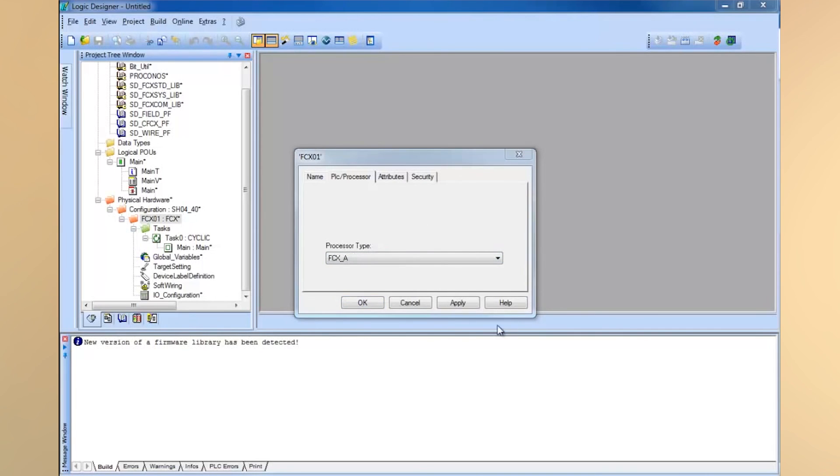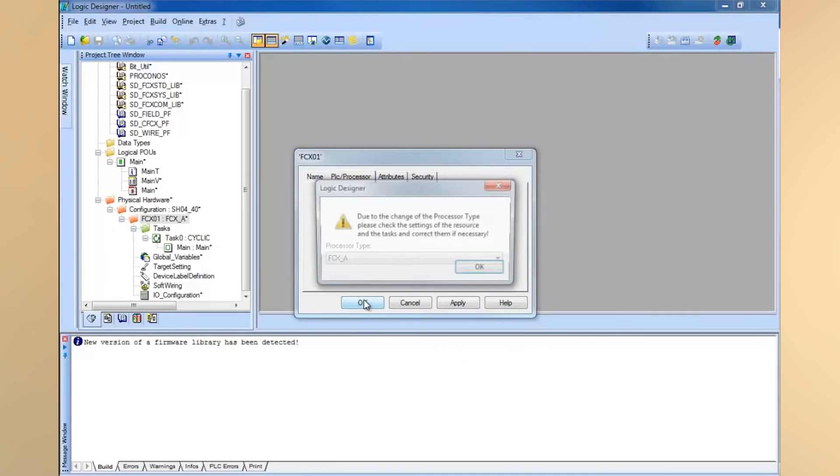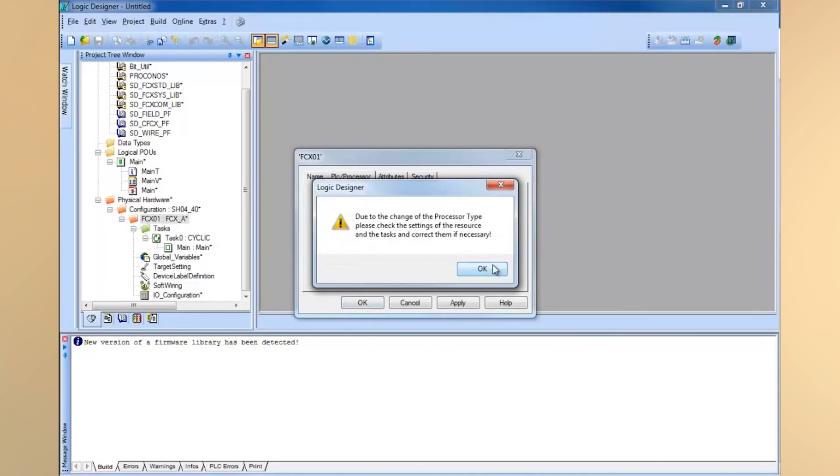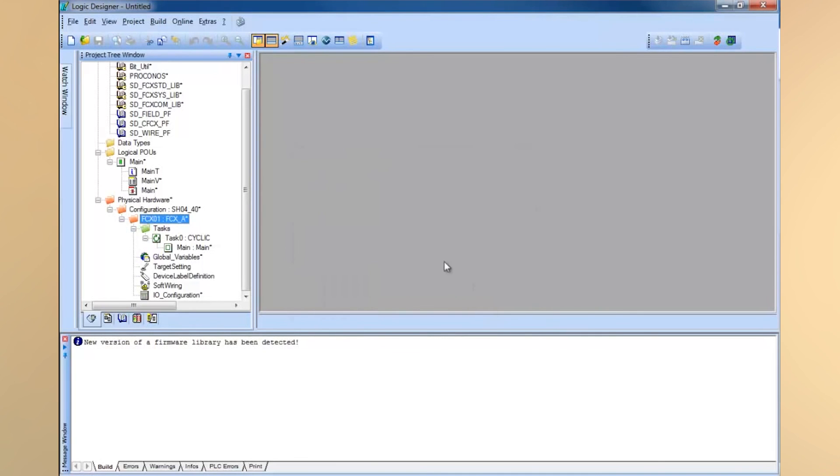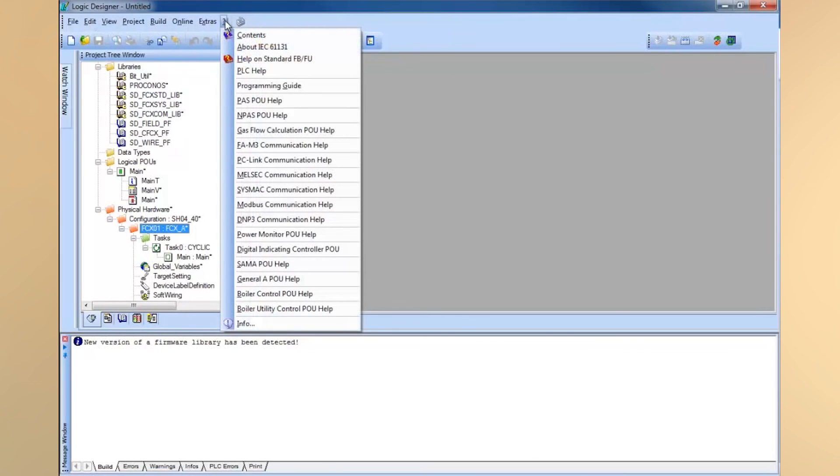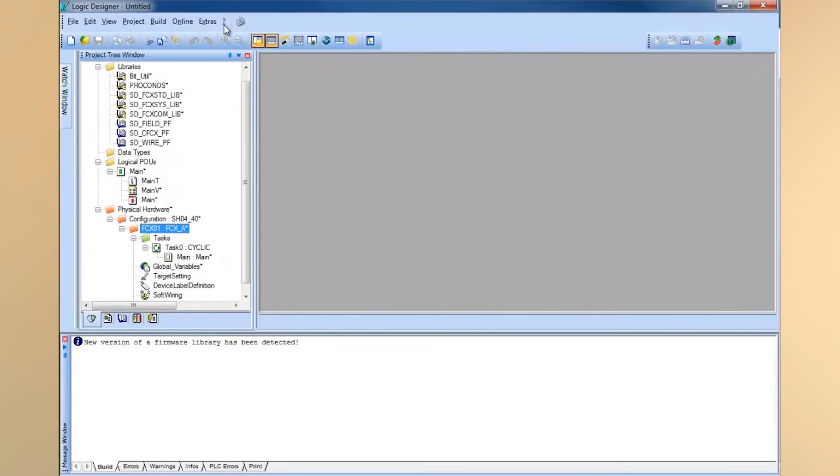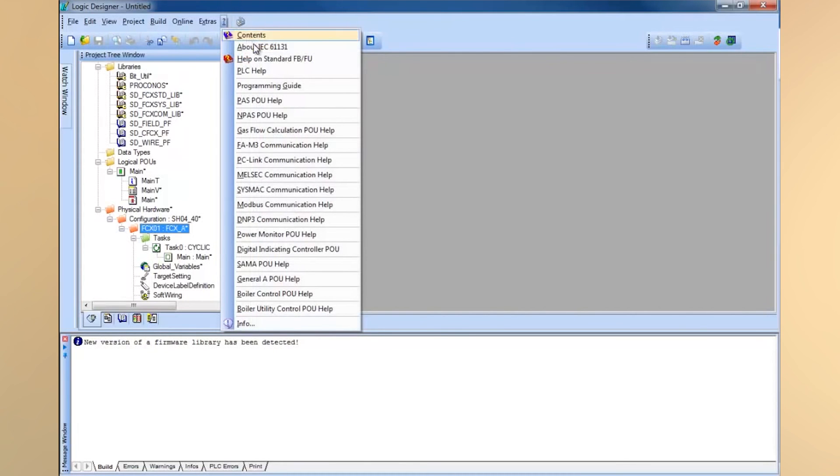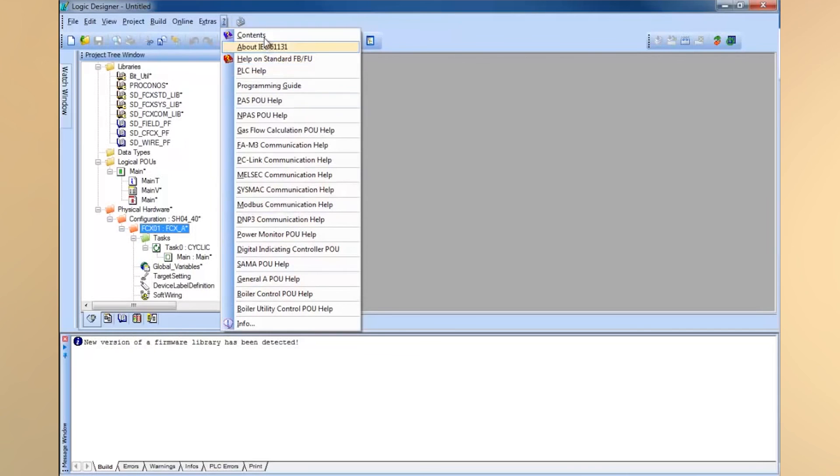Now if you want help on what I just did here on selecting the correct processor and PLC type, you could find this information in the help. Where's the help within this Logic Designer environment? The help is under this question mark at the end of your file toolbar here. Click on the question mark and you'll see a set of book sets. That is all the help for your different libraries as well as standard help within the FCN FCJ environment.